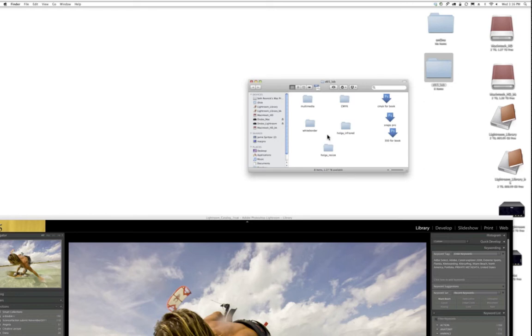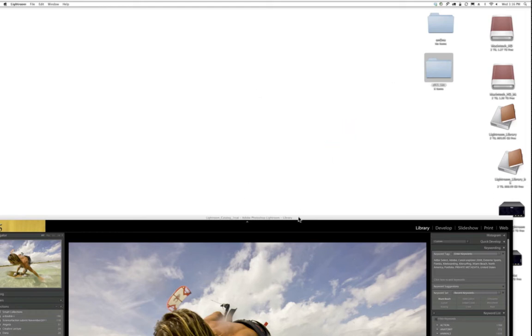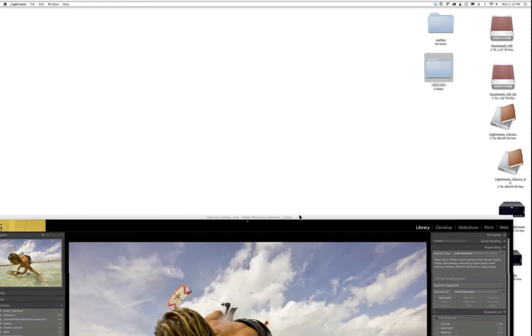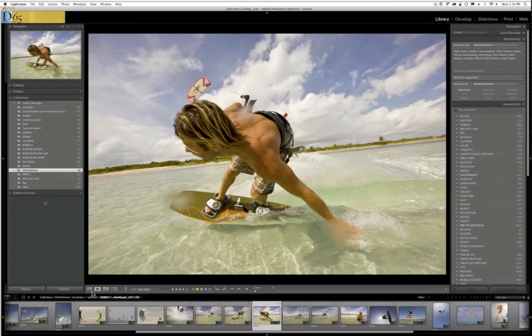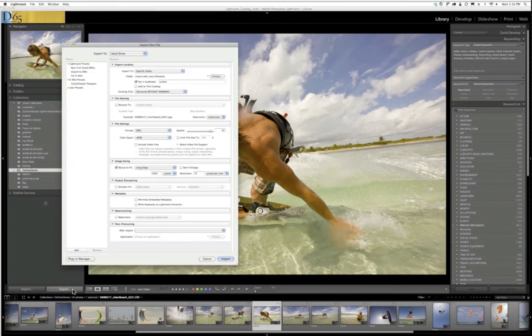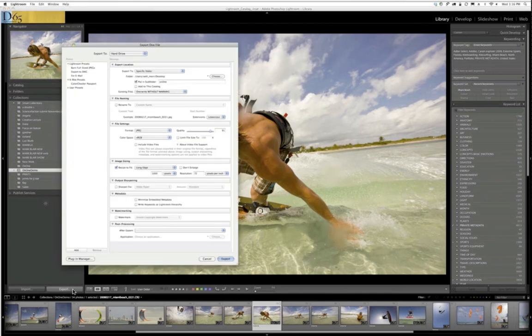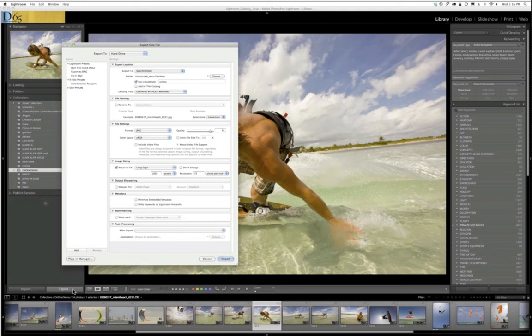Then there is a second folder. I call it the D65 Lab. We have a company called D65, and that's where that name comes from, and we teach digital workflow. In that lab, I have created several folders for essentially what these actions are going to do. Today I have one called Holga Infrared and Holga Resize, and that's the destination where these images are going to end up. I'm going to export this to that On1 folder. One thing I want to say is that I always work with raw files, but for sake of demonstration purposes today I'm going to work with JPEGs.